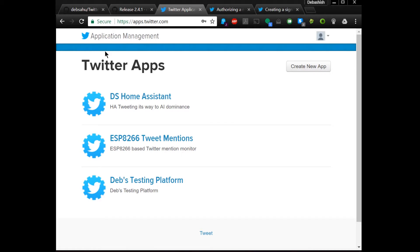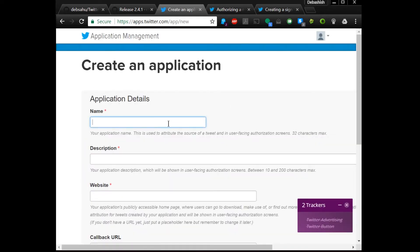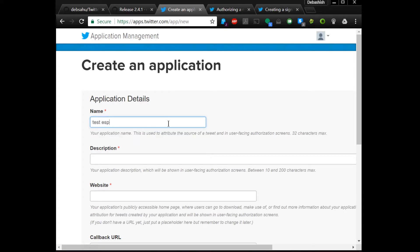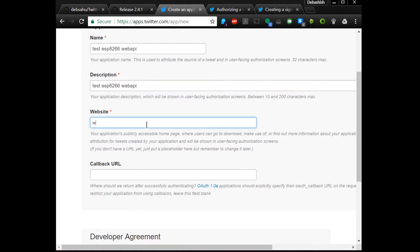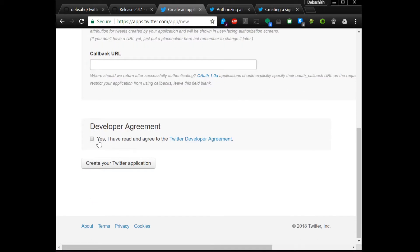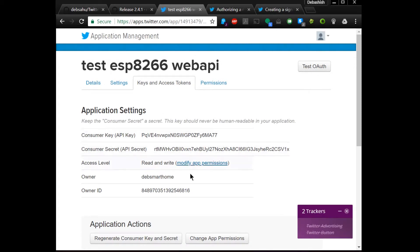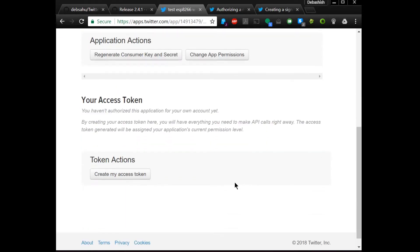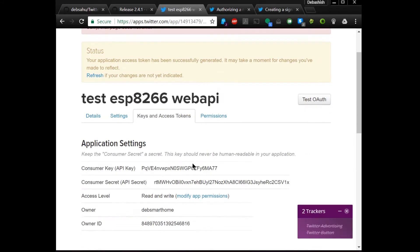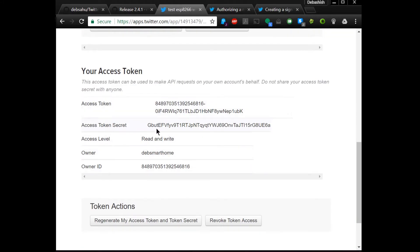Go to apps.twitter.com and click on 'Create a new app.' Enter some name, give it a description, put in a website, and accept the developer agreement. Once you create this, click on 'Access tokens and keys.' You'll have your consumer key and consumer secret, but you still won't have your access token. So click 'Create access token' and it will generate your access token and access token secret.